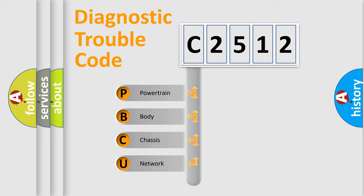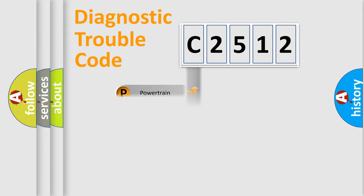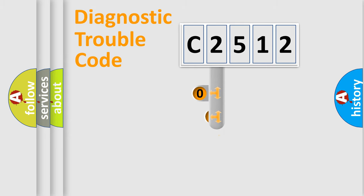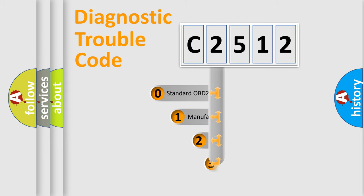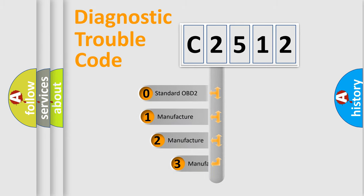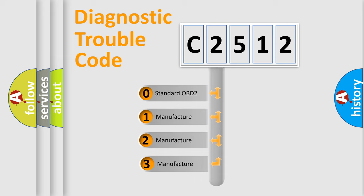We divide the electric system of automobile into four basic units: Powertrain, Body, Chassis, and Network. This distribution is defined in the first character code.